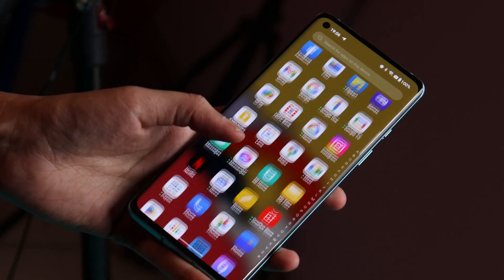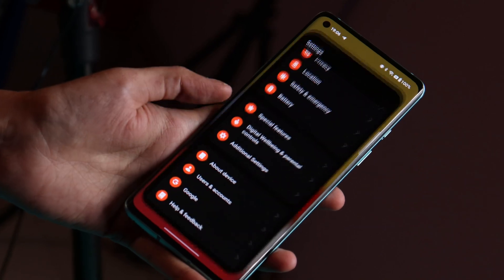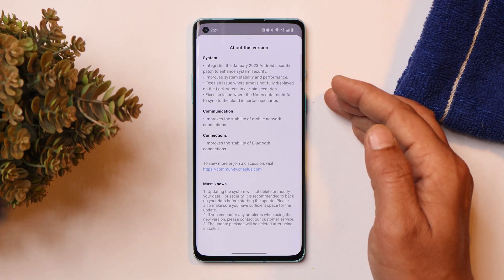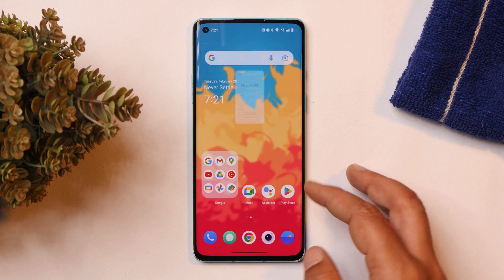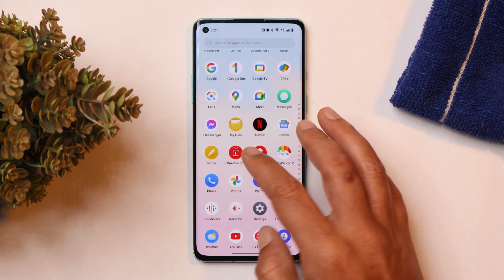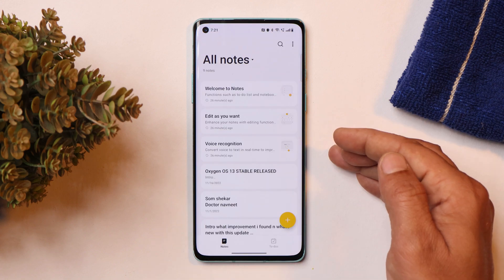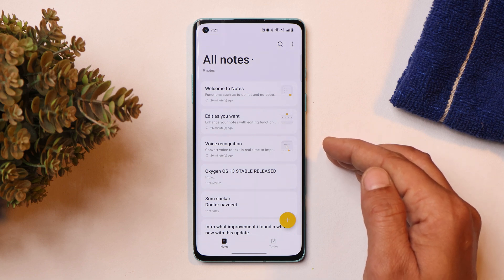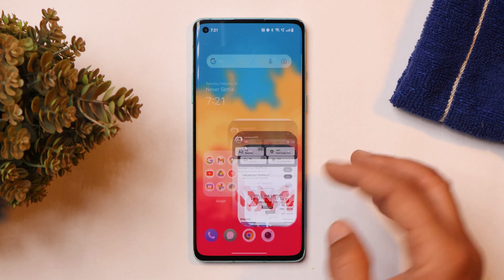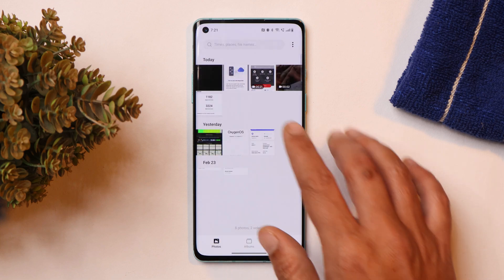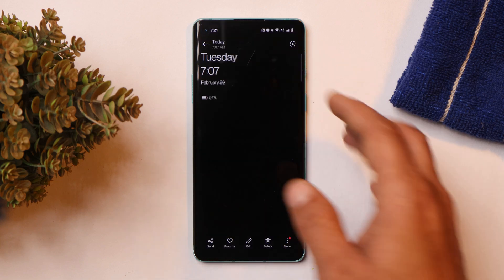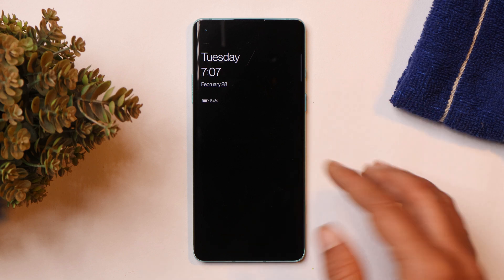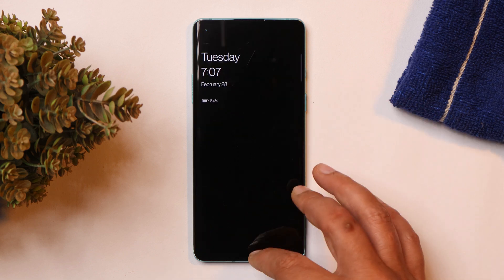For mobile network, I'm not sure as I'm currently in a rural area where signal strength is not great. They also fixed the issue of Notes data failing to sync with the cloud — I tested this and never faced backup issues with the OnePlus stock notes app. Finally, they fixed the lock screen issue where the clock wasn't displaying fully. As per the changelog that has been fixed, though on my unit there were no issues.